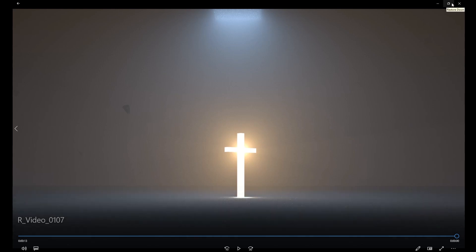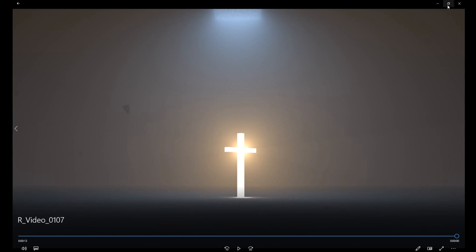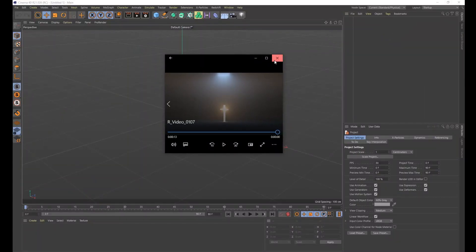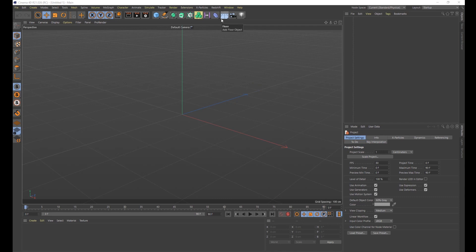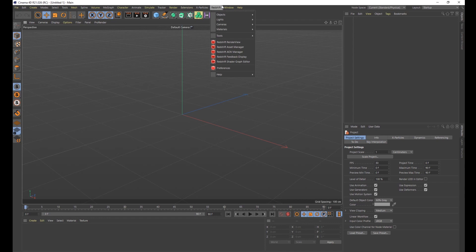I'm not going to do everything exactly the way I did this one. I just want to show you the tools I used so you can make something similar on your own. I'm using Cinema 4D and you're going to need Redshift for this one. You could do this in Octane or possibly the standard render settings, but this tutorial is going to be exclusively for Redshift.